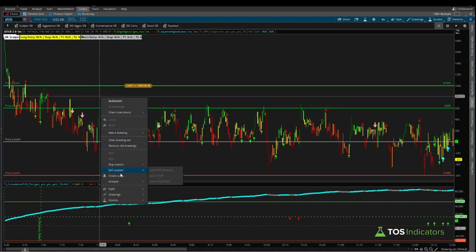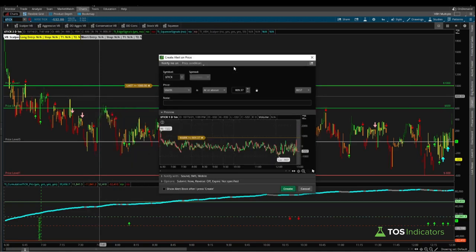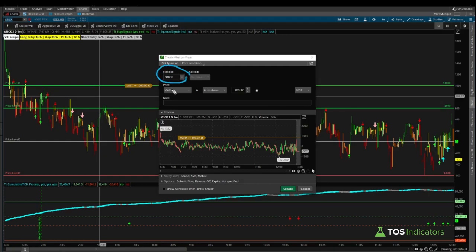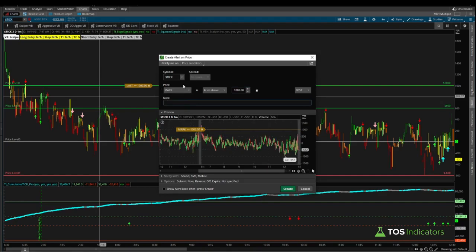Here we can right-click anywhere on your chart and click create alert. That should bring up this prompt which is the create alert on price feature inside of ThinkOrSwim. Here the symbol should remain as the dollar sign T-I-C-K. For our price, we're going to use the market price and we'll say that price is at or above, and you can change this number to be plus 1000.